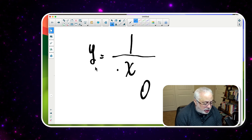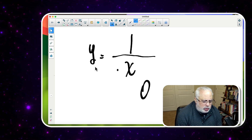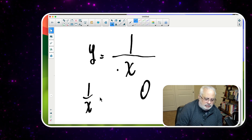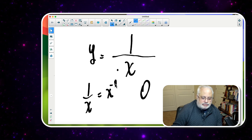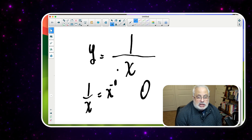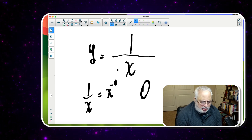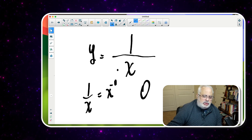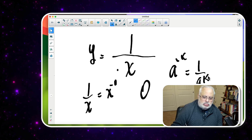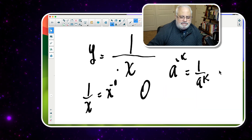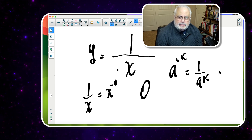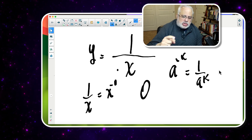And then you work with equivalences. What is equivalent to 1 over x? It's something like x to the negative one. And you start manipulating the expression, because there is a property of exponents that everyone should know — that allows you to move the power up and down.